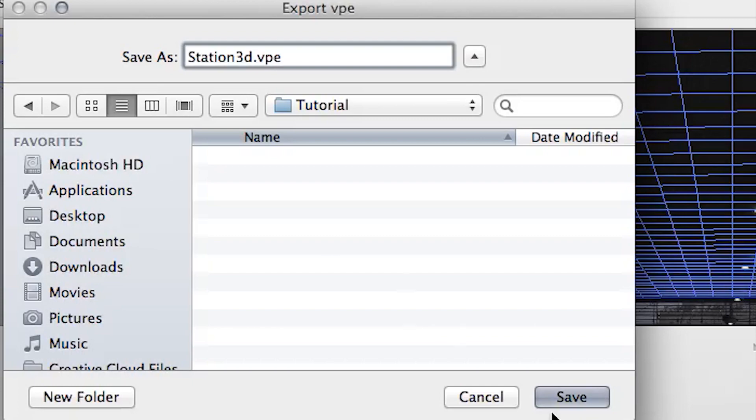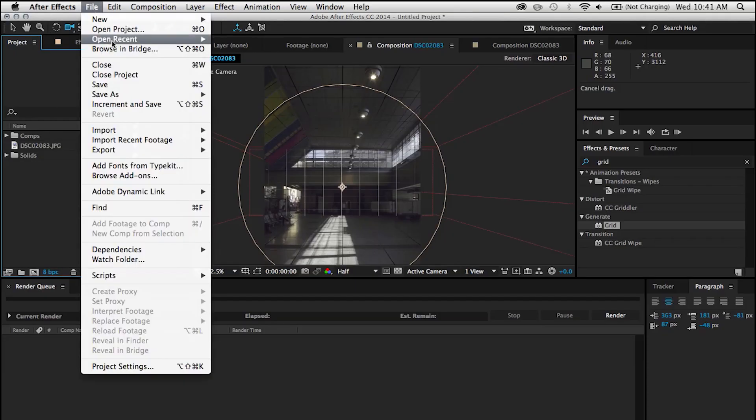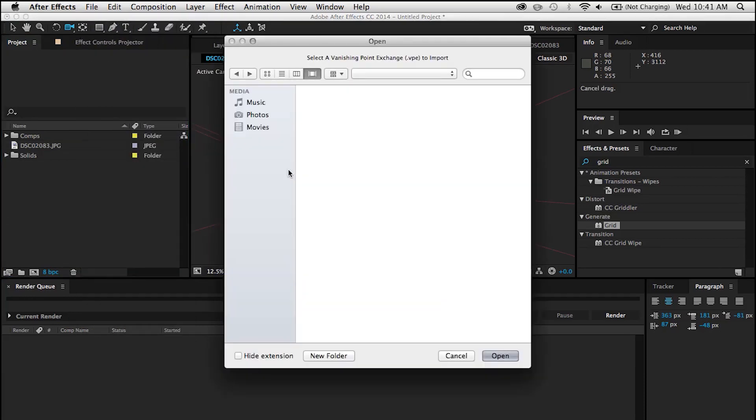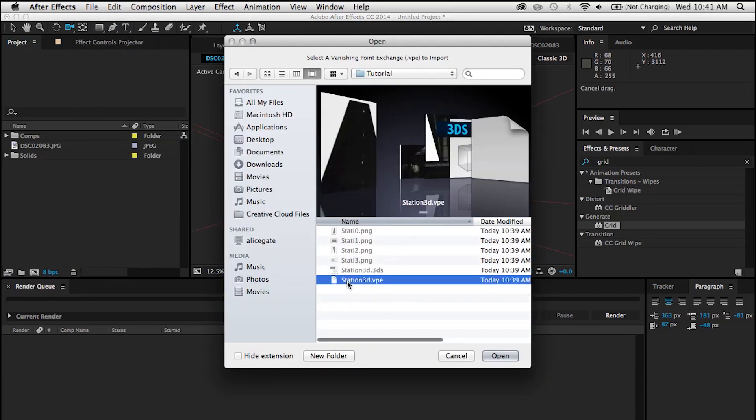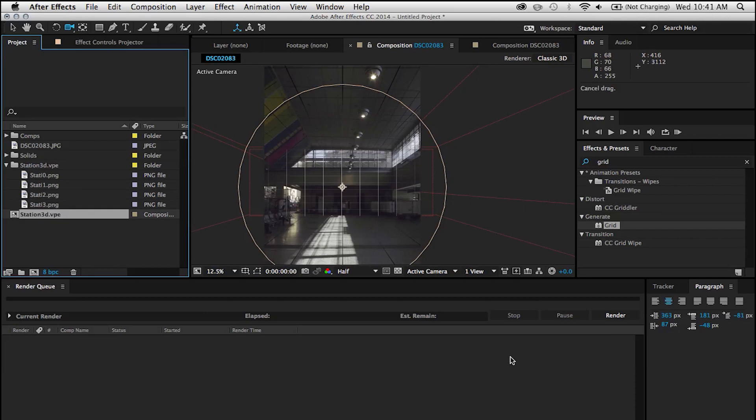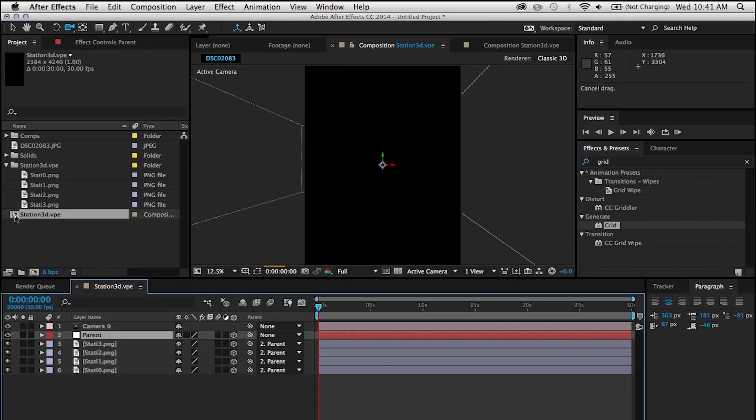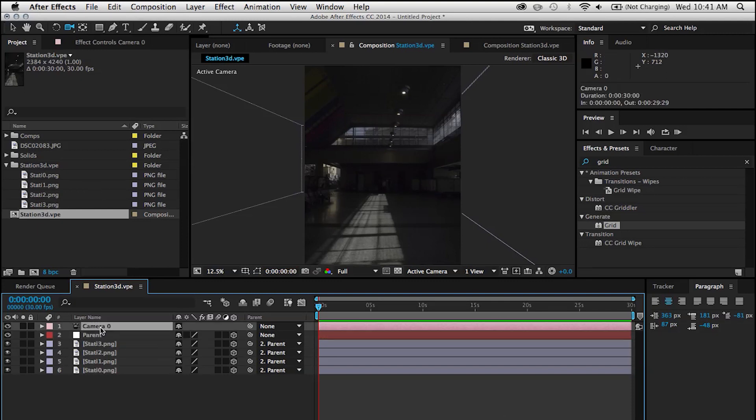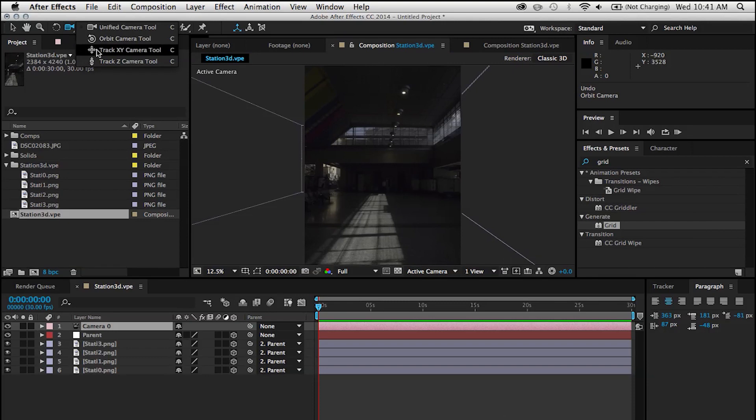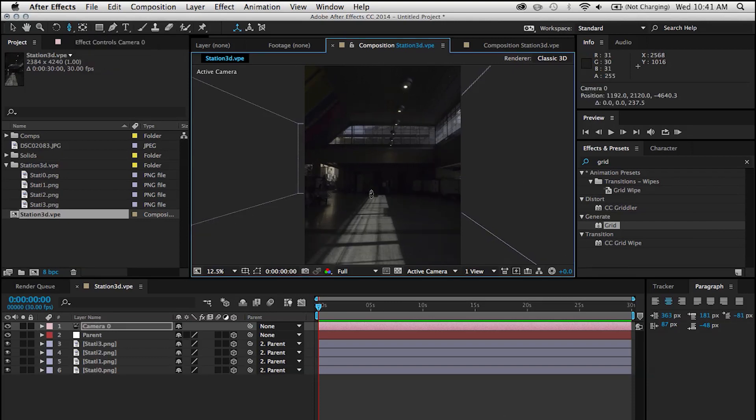Once we're in After Effects, just go under File and import Vanishing Point. You're going to see that it's looking for a VPE file. Once you find it, just select that. You can see that it's not just importing one thing, it's importing some images and a composition. And if we click on that composition, you're going to see your 3D environment with a camera and a parenting null. And everything is pretty much set up and ready to go.